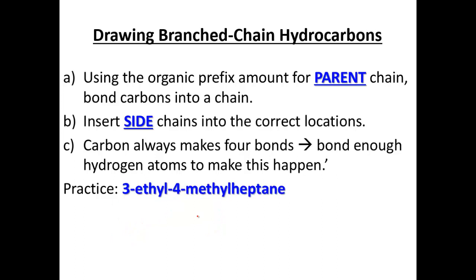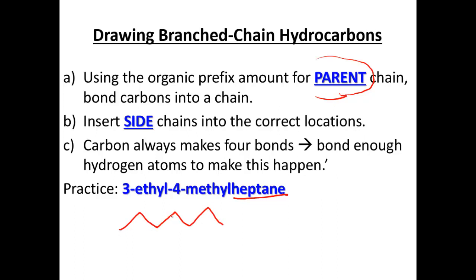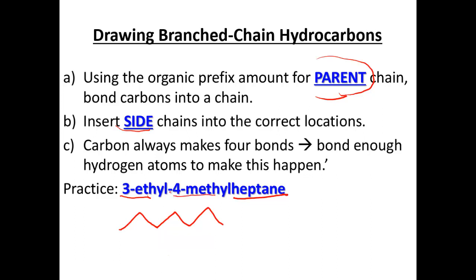Our second example is 3-ethyl-4-methylheptane. Heptane is our parent chain, so we always name our parent chain first. Drawing that out: one, two, three, four, five, six, seven total carbons. Off of the third carbon is our first side chain — an ethyl group, one, two carbons. And then 4-methyl: off of the fourth carbon, we draw one methyl group. So we've got that ethyl group and methyl group shown off of the heptane chain.